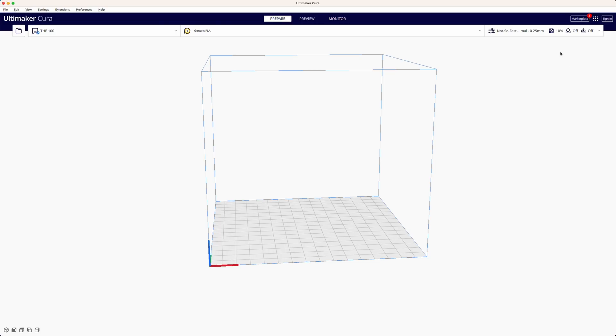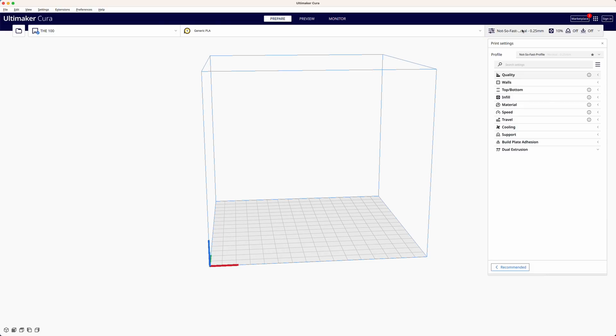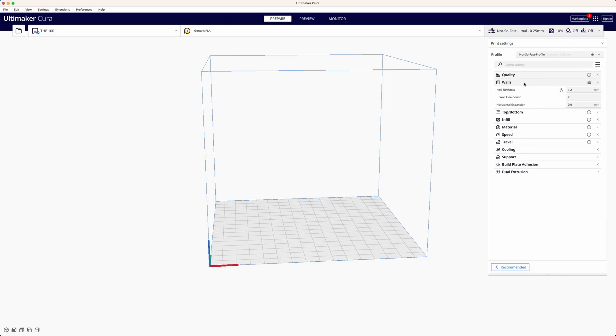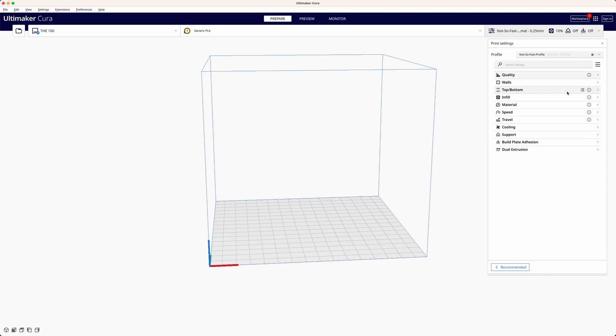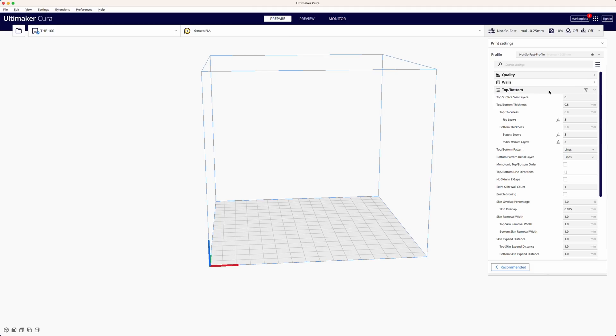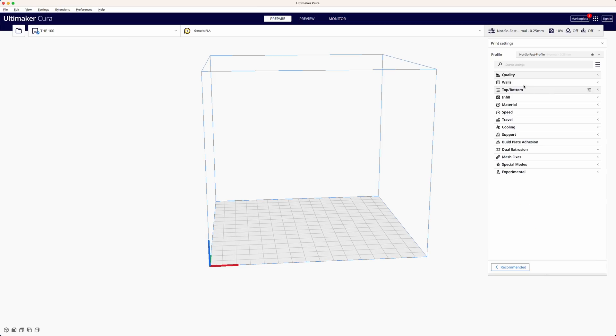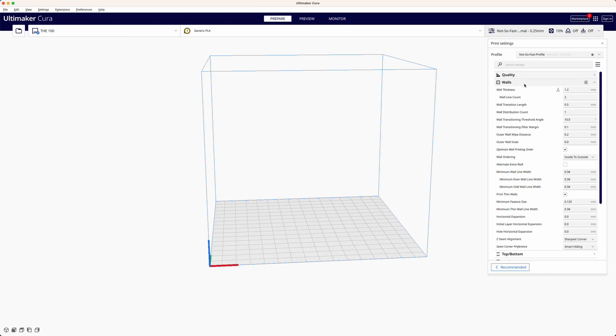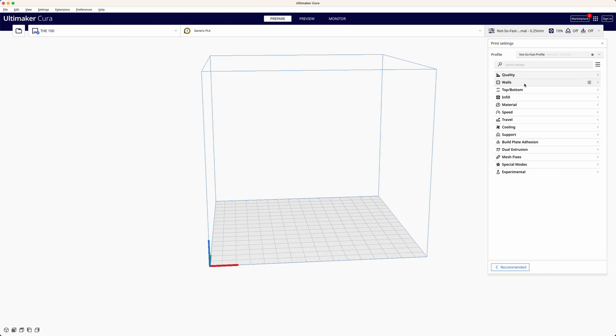By default Cura hides some of the more advanced settings to avoid overwhelming the user with too many options. To make the necessary changes for our specific needs it's important to set the visibility settings for the slicer settings to all. This will reveal all the available options.